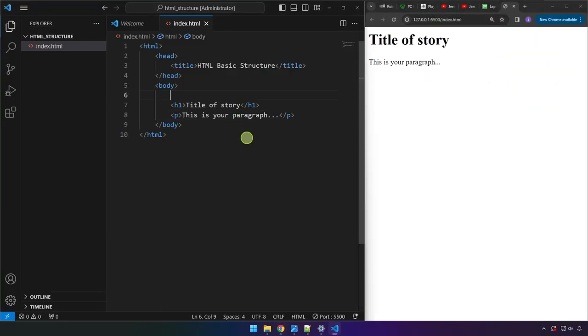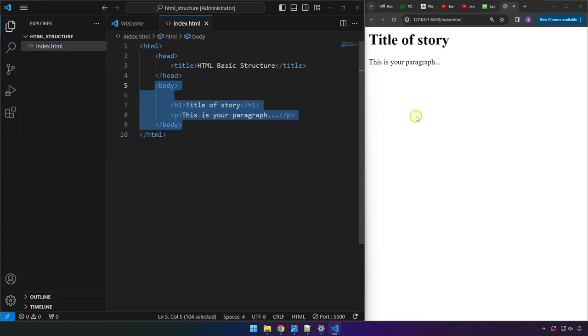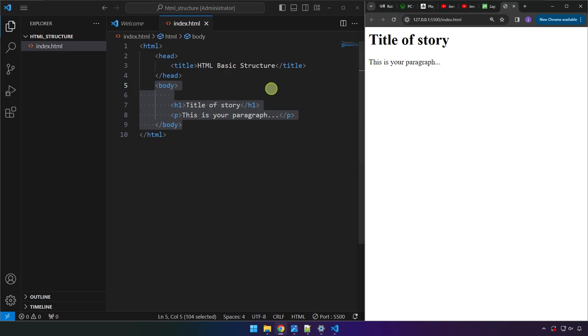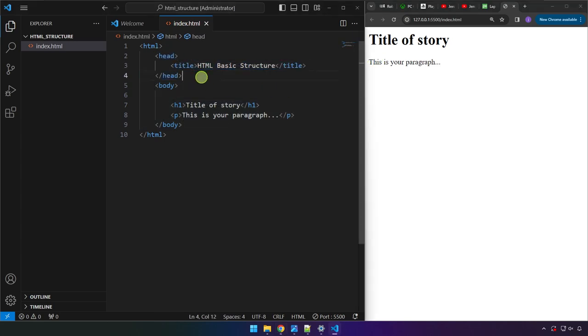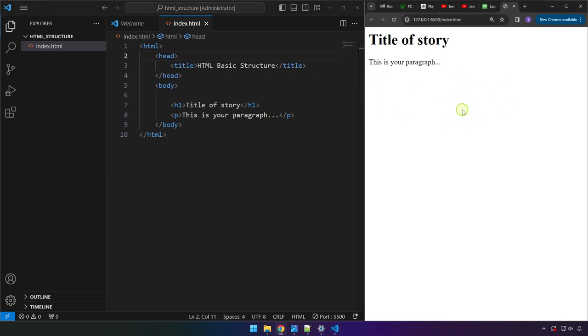And as you can see over here, the one in the body is the one that will display or the one that is available for the user except for the title because in the head tag, there are other information that we are going to learn later on that is part of the head and are also very important but they don't display on the website. But they play a key role when it comes to ensuring that the website will work properly.